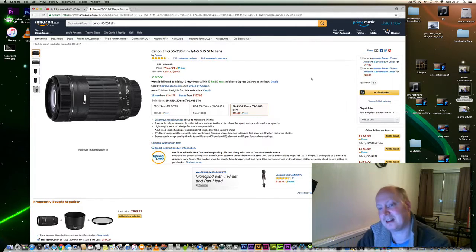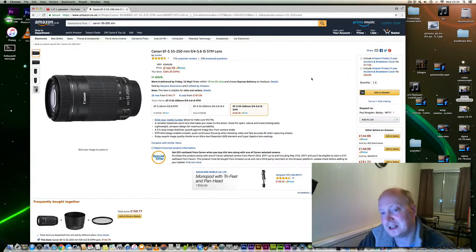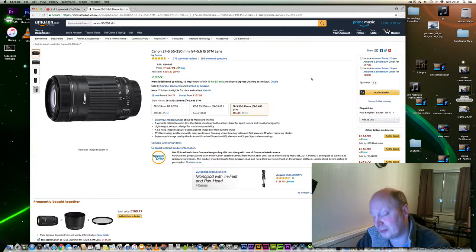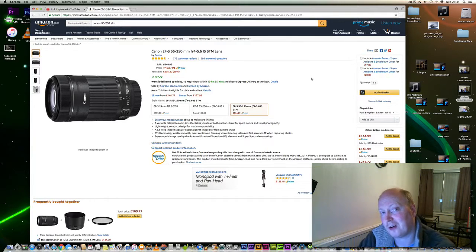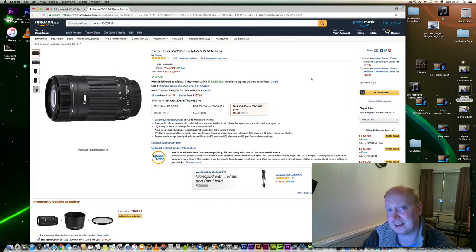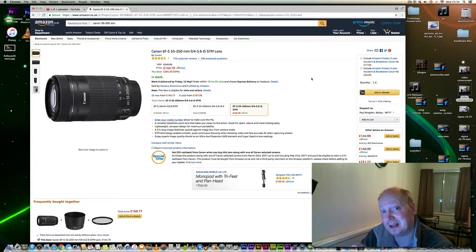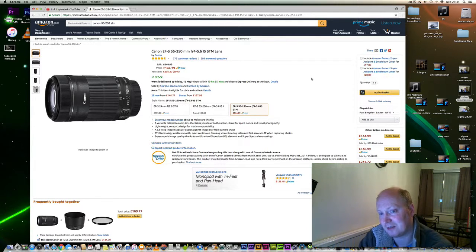The only downside is it does have a plastic mount, so it may not be as durable. It's STM, so the focus is silent—literally silent—and I love that capability.